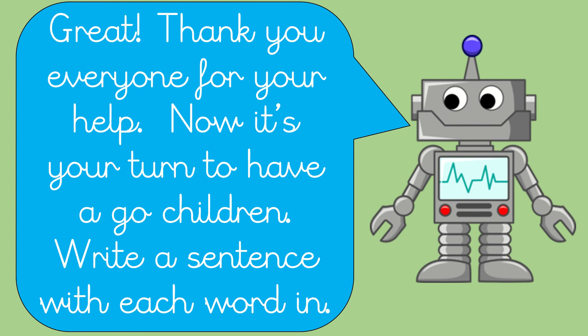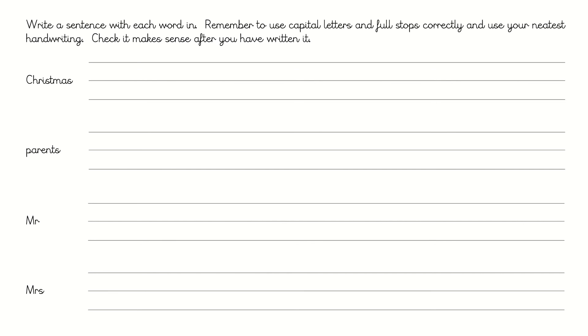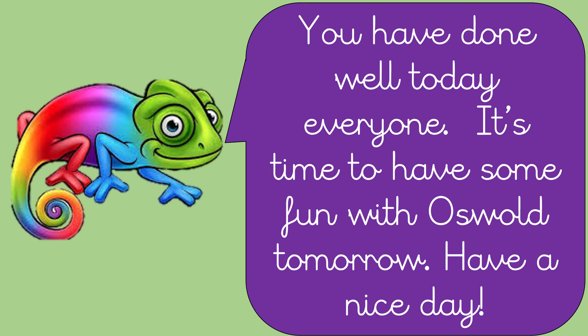Right, thank you everyone for your help. Now it's your turn to have a go, children. Write a sentence with each word in. Okay, so now it's your turn. Have a go. Pause the video. Right, let's move on. You should have written those sentences and well done. You have done well today, everyone. It's time to have some fun with us for tomorrow. Have a nice day. Bye everyone. Well done for working hard.